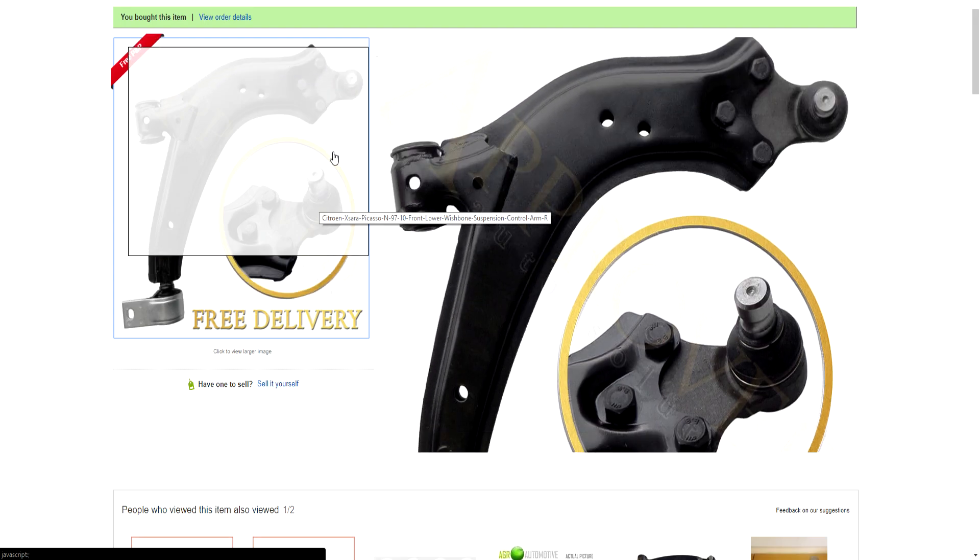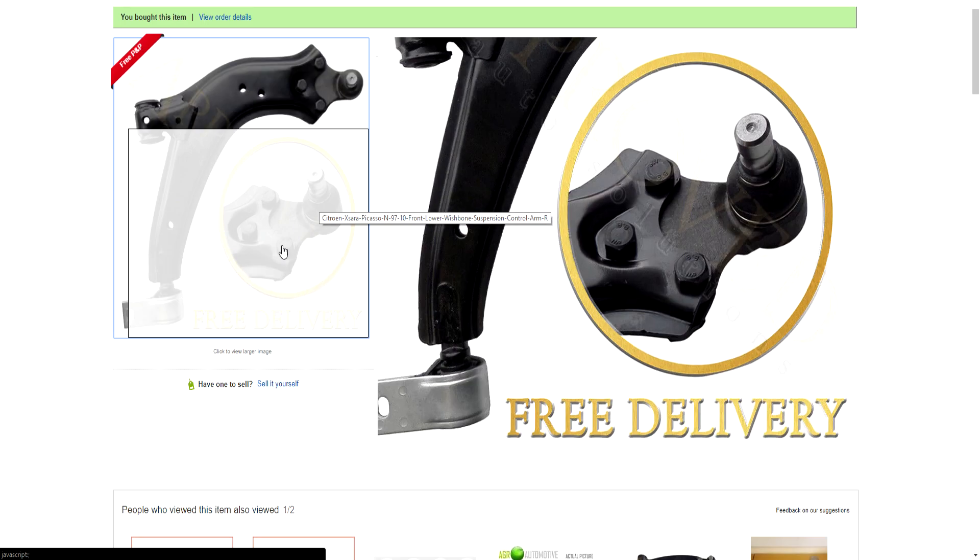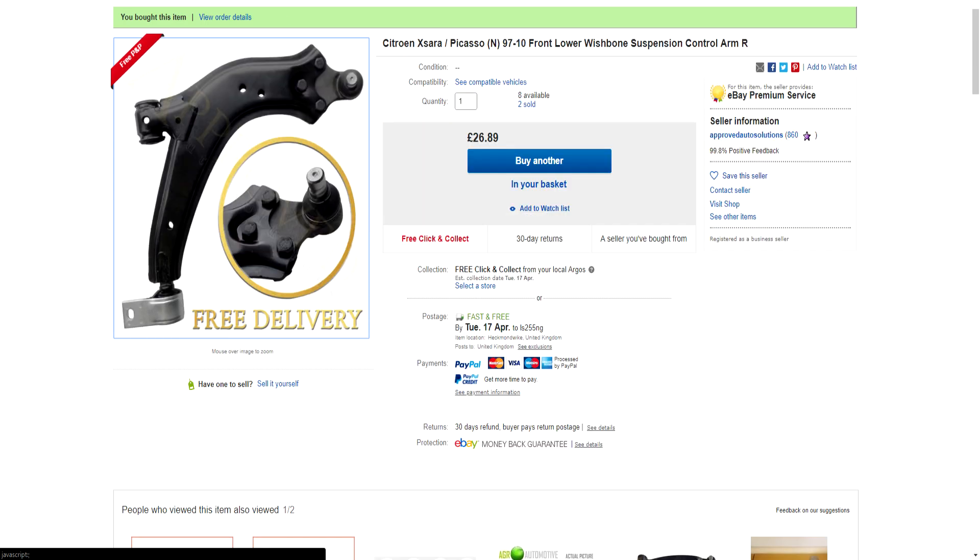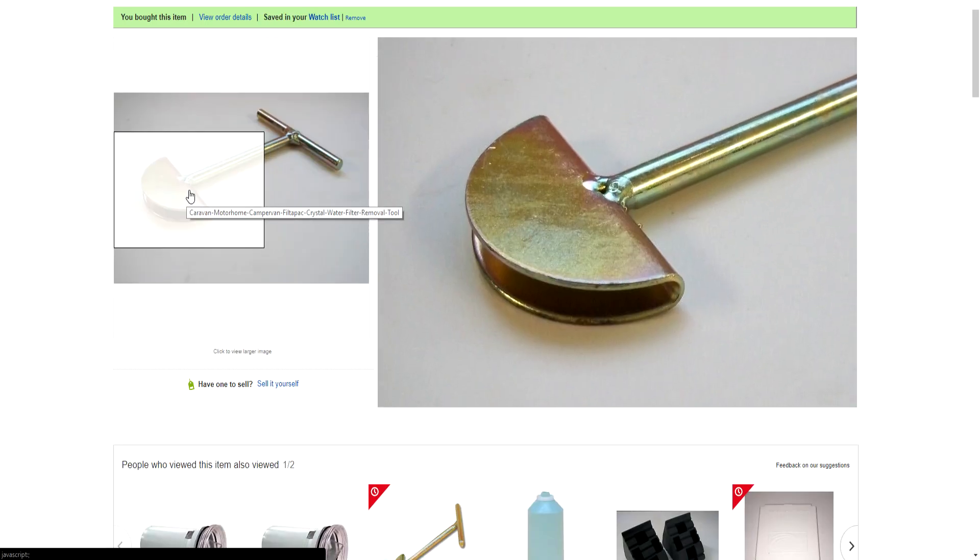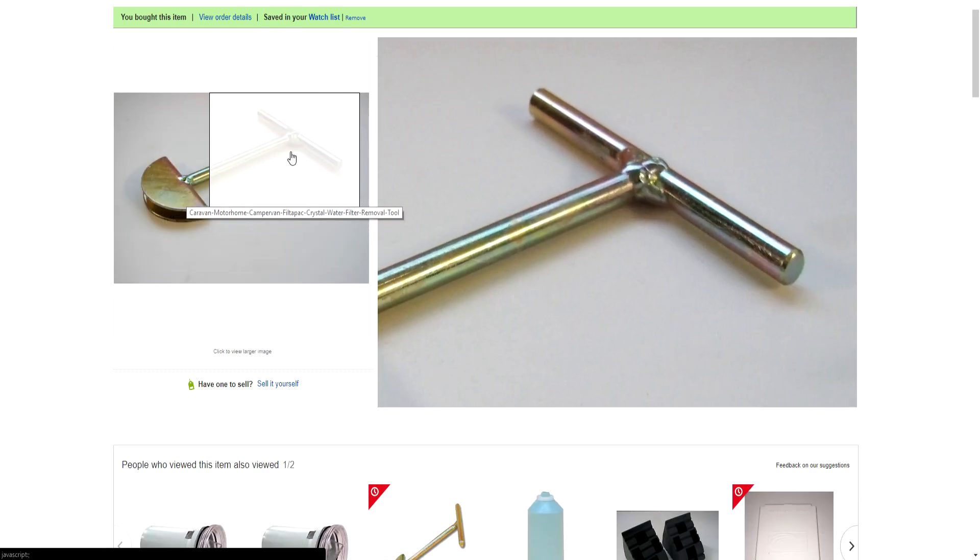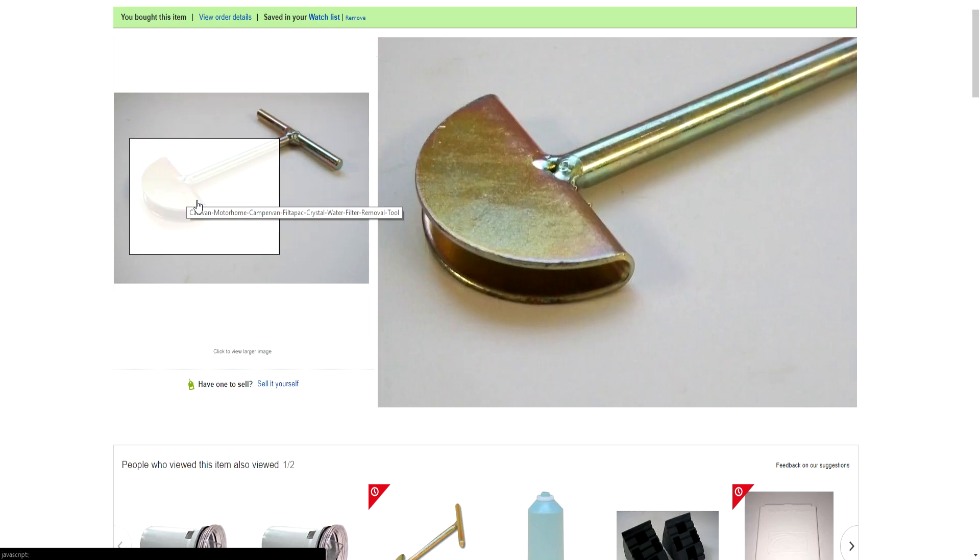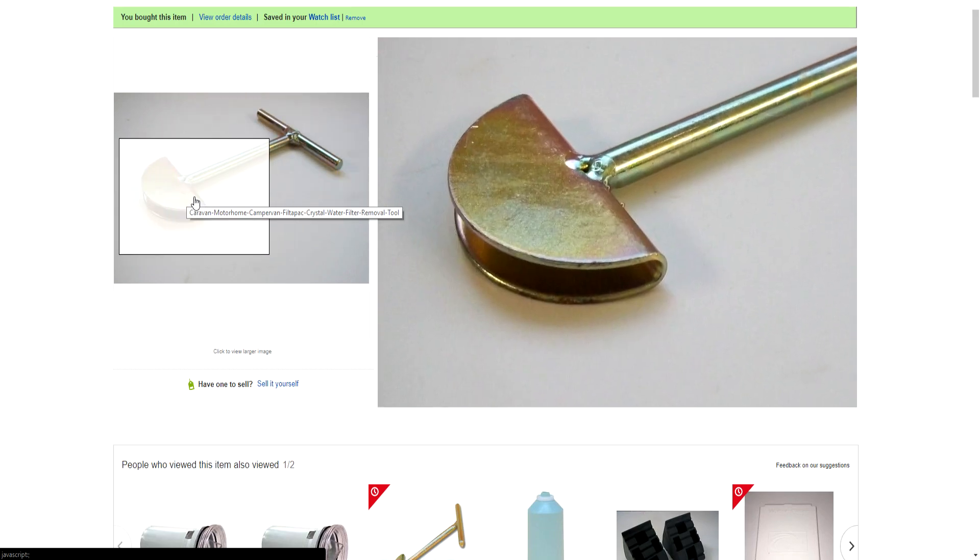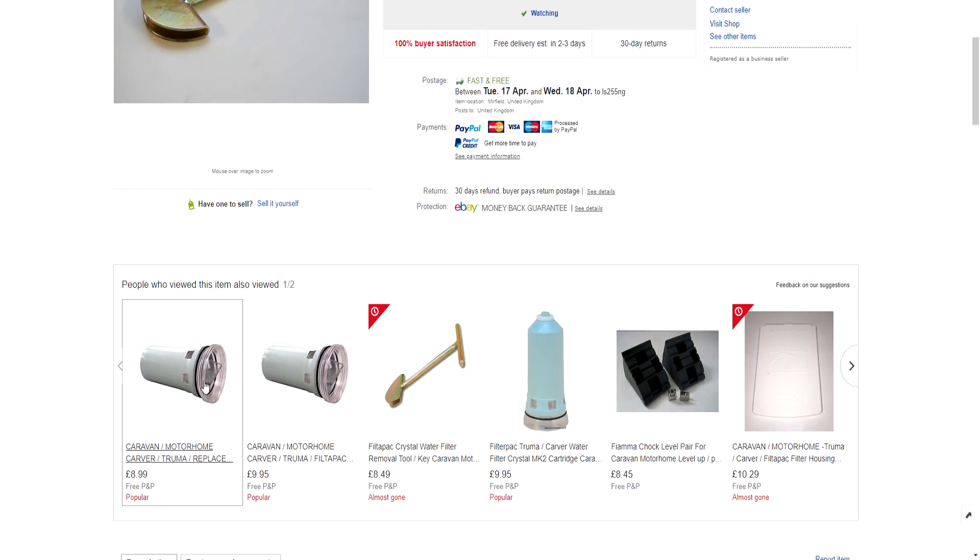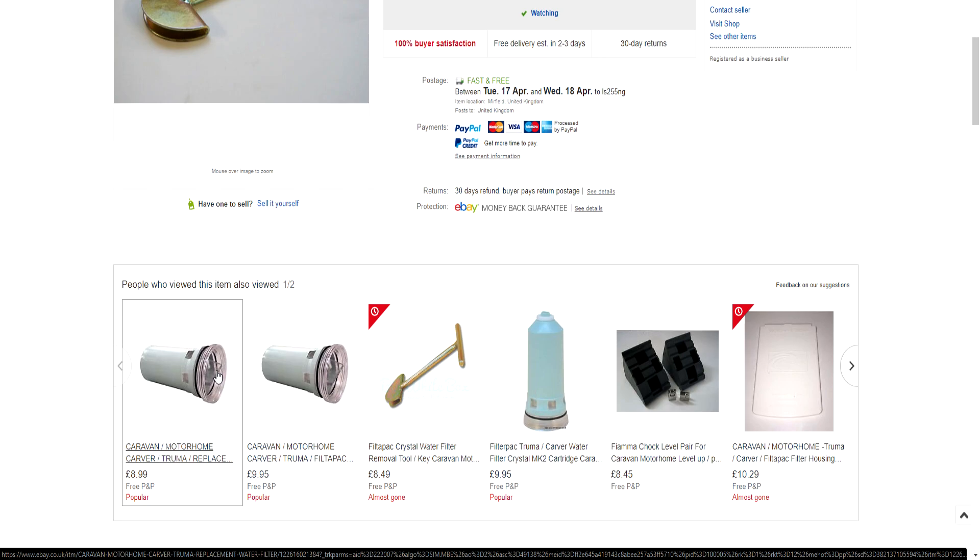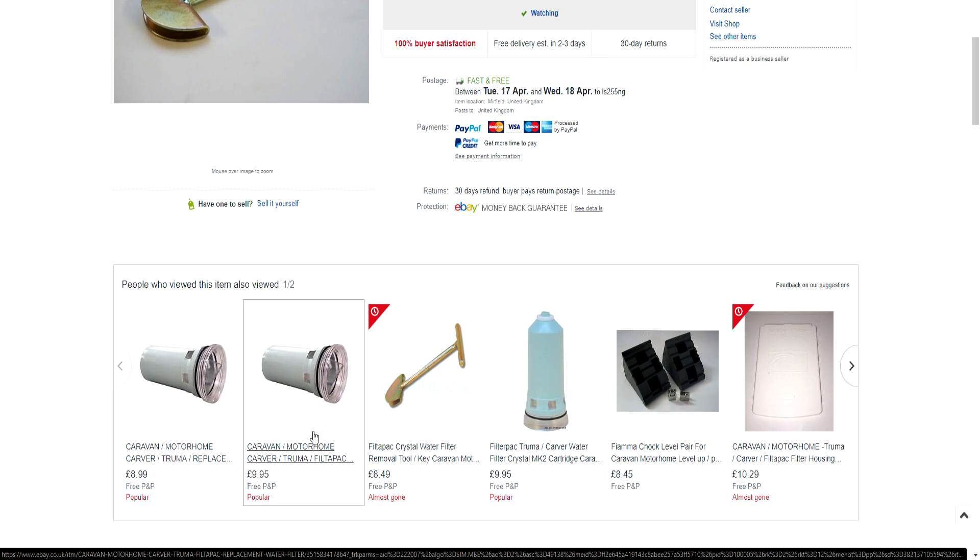For the caravan, we bought this gadget. This is for removing the water filter. Those bad boys get a little bit tough to get with your fingers, so you buy this, crank it out, job done.